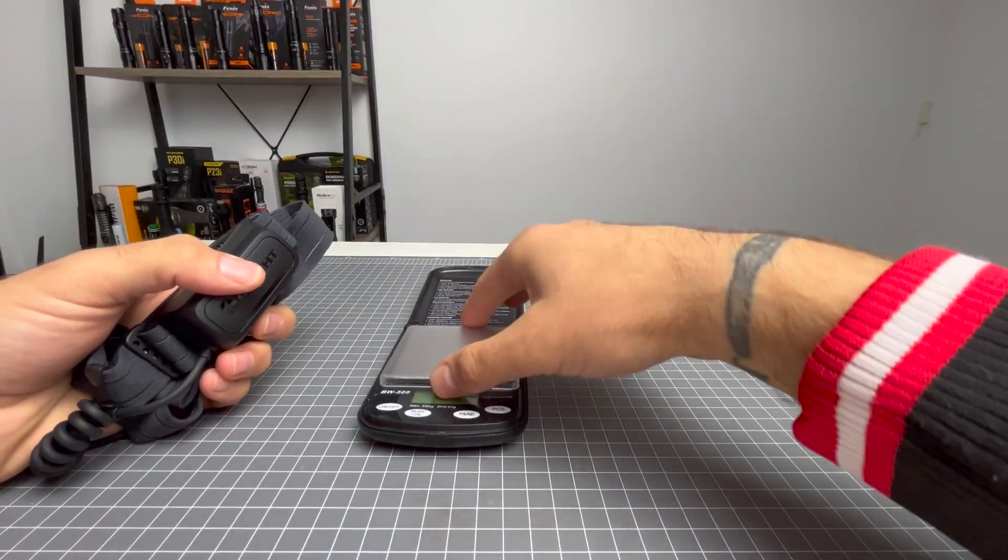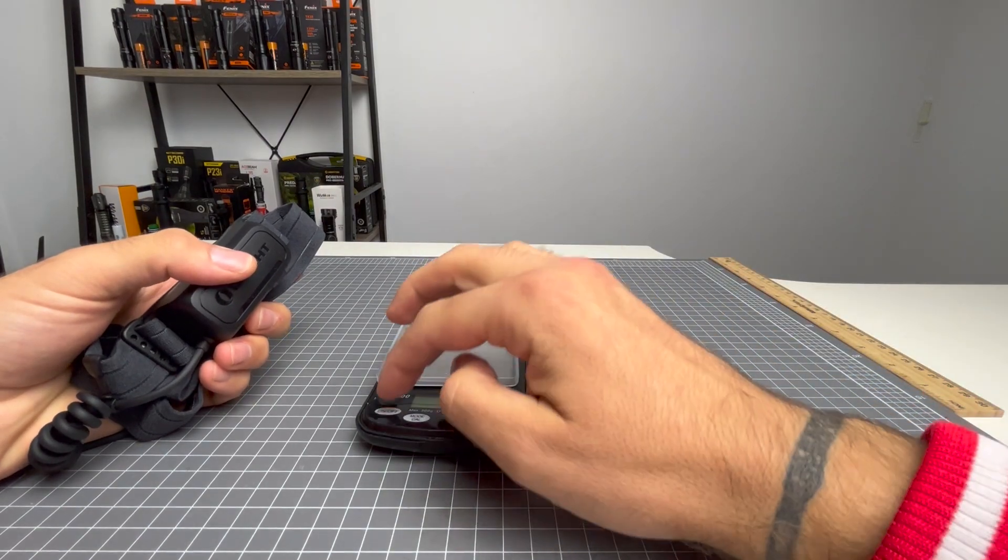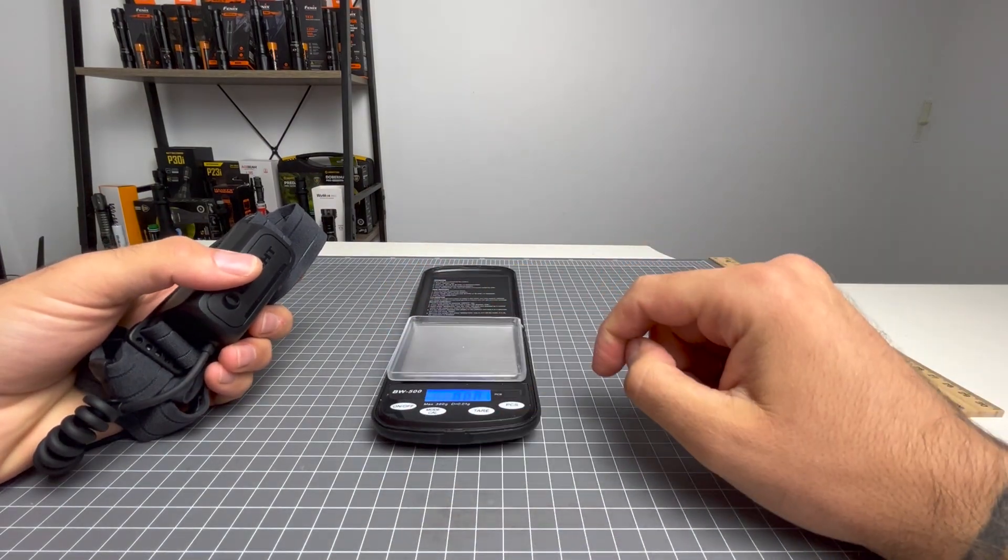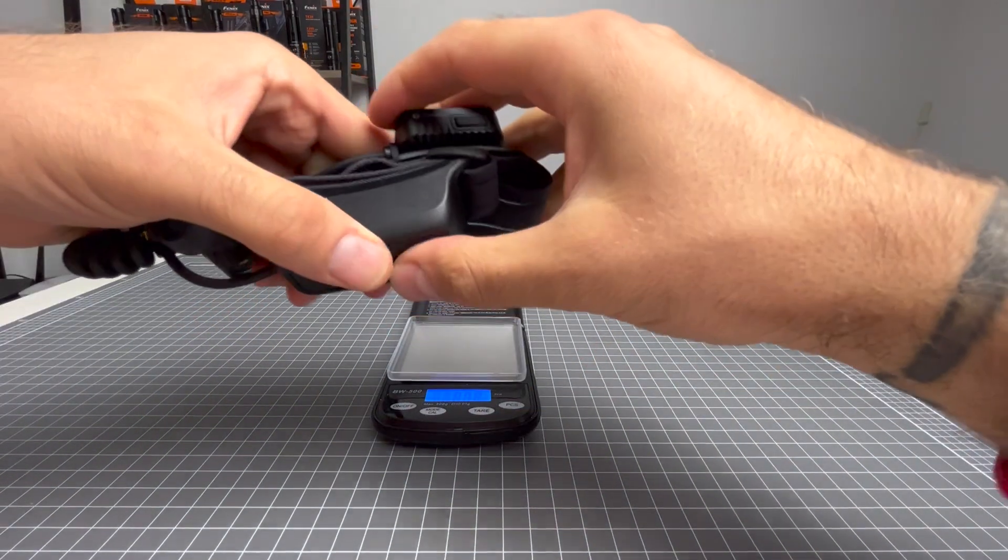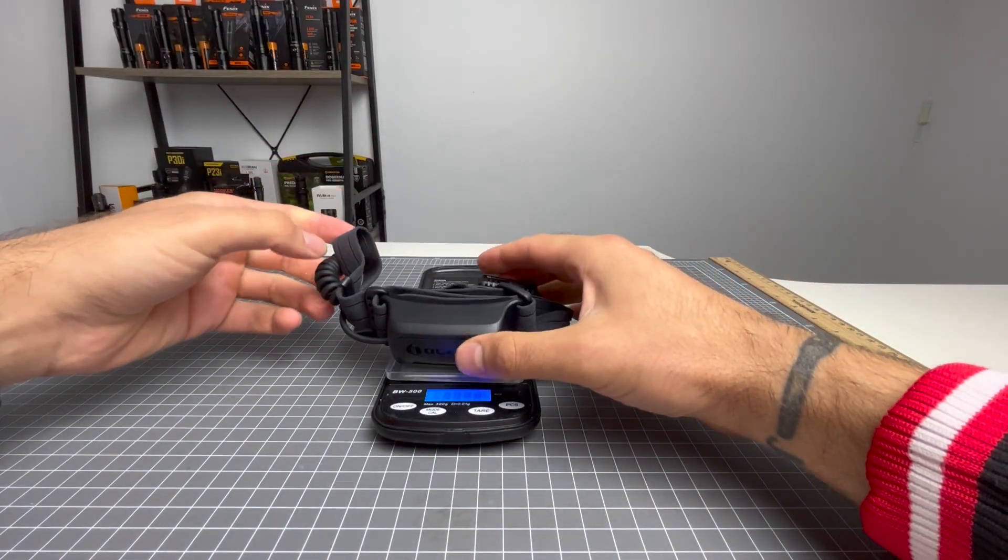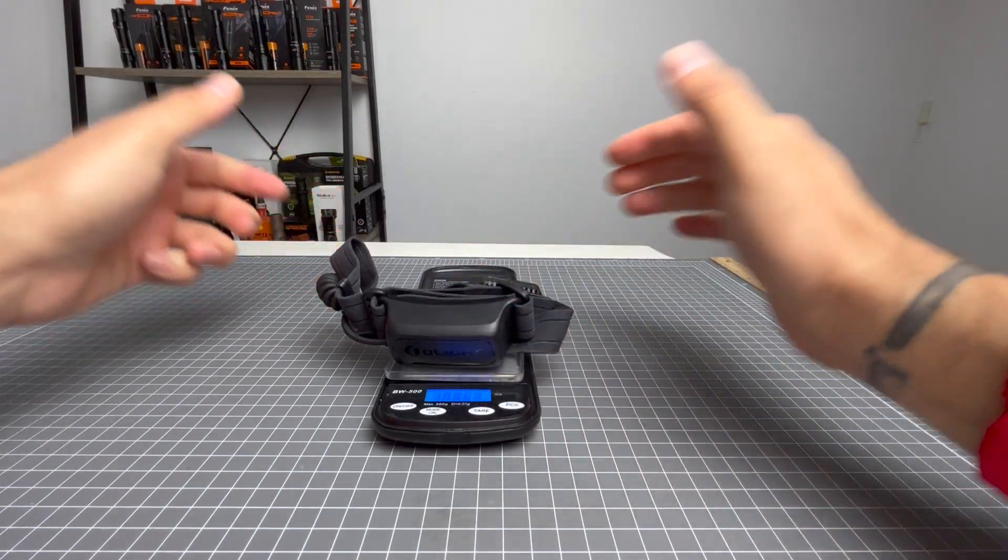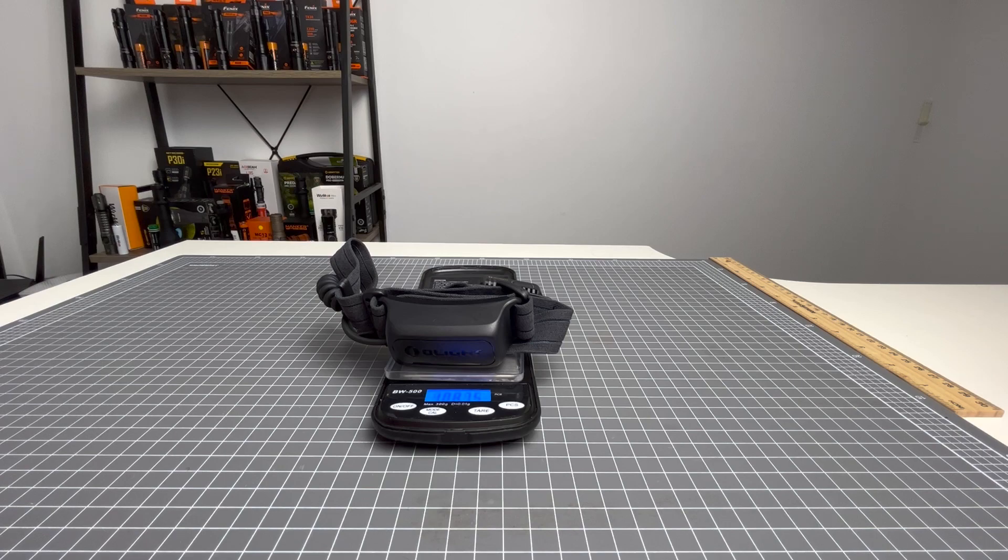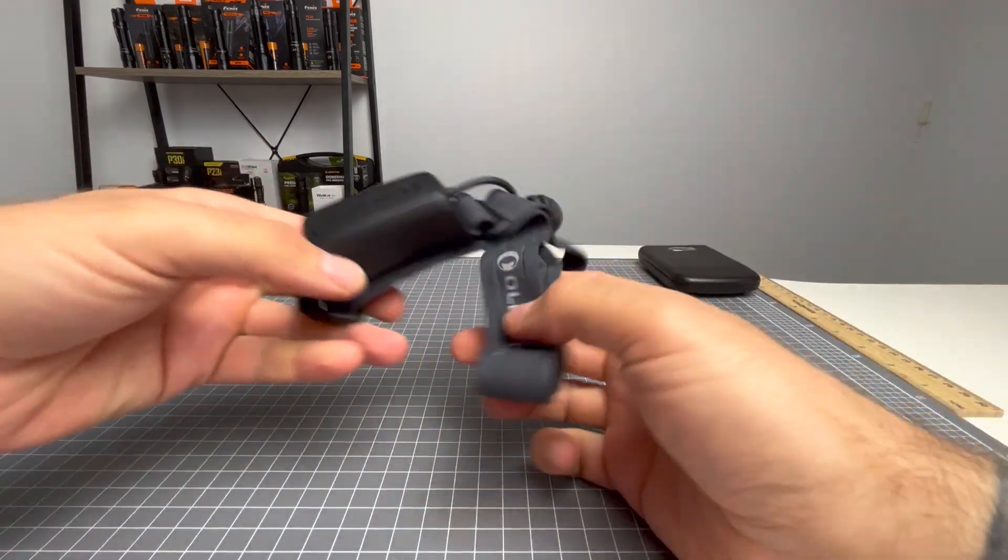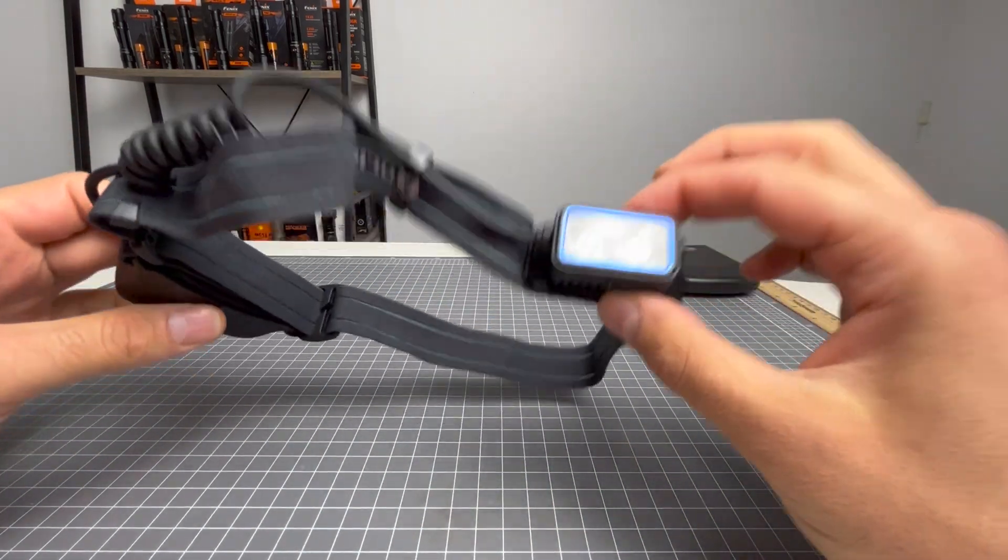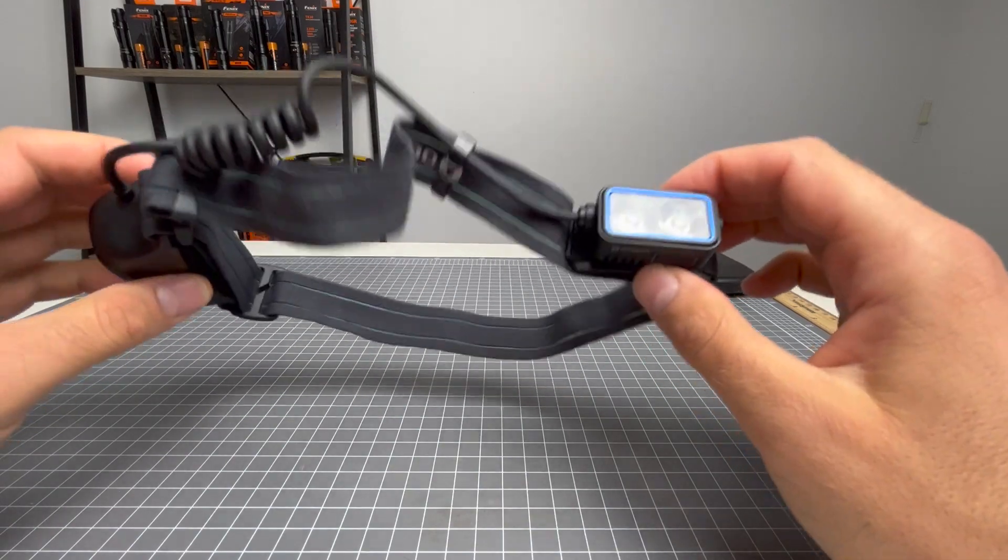Let's go ahead and weigh this light. Olight says that this weighs 109 grams, so let's see if they are right. 108.75 grams. It really is a good weight for a headlamp.